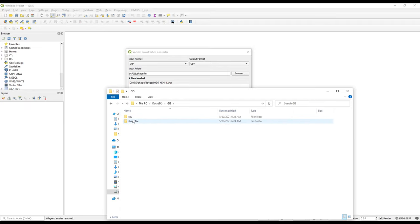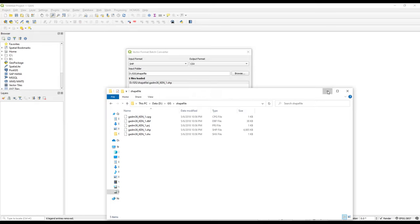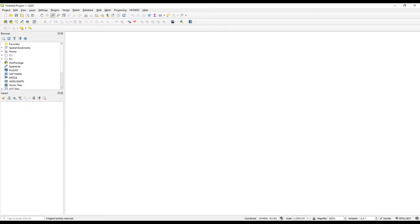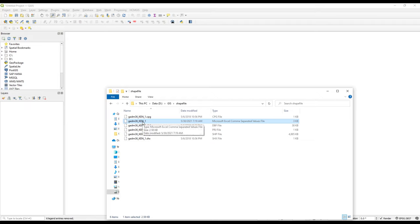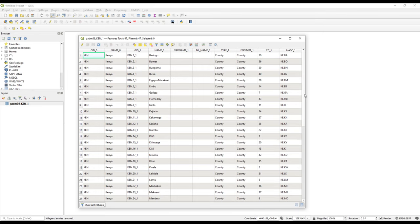This is how the folder looks — it's a shapefile folder with one shapefile inside. Clicking Apply, it converts the shapefile very quickly. The progress bar reaches 100% indicating successful conversion. One file has been converted. Going back to the folder, there is now a new CSV file — a Microsoft Excel comma-separated value file.